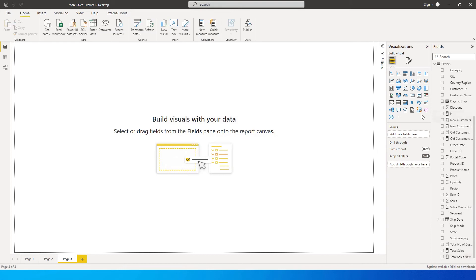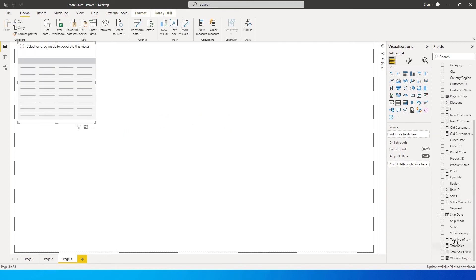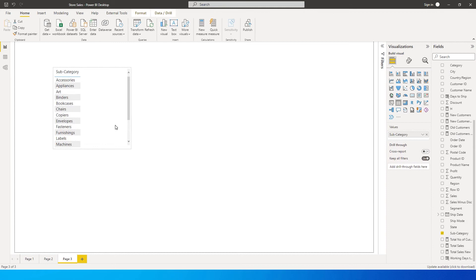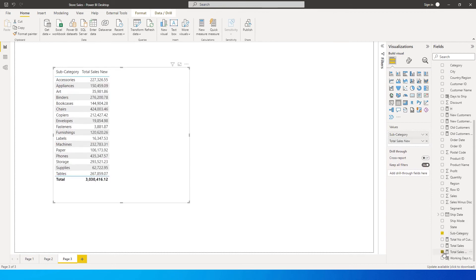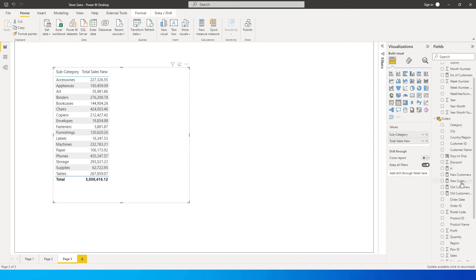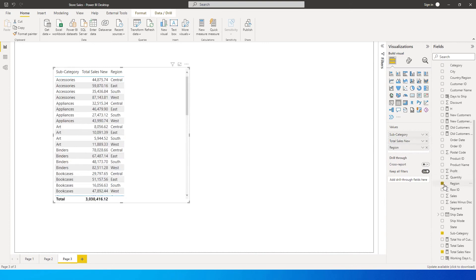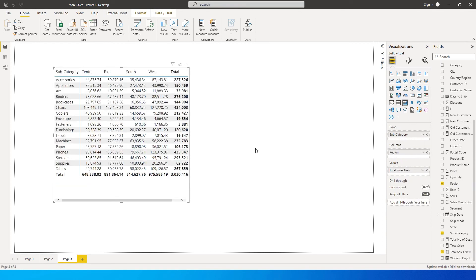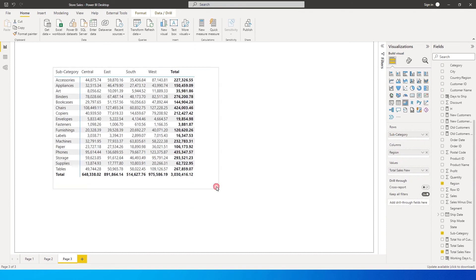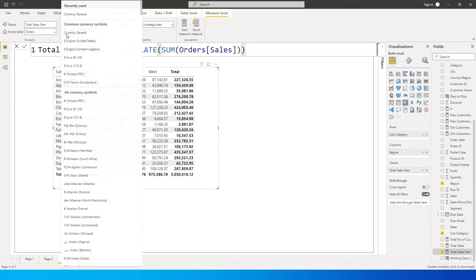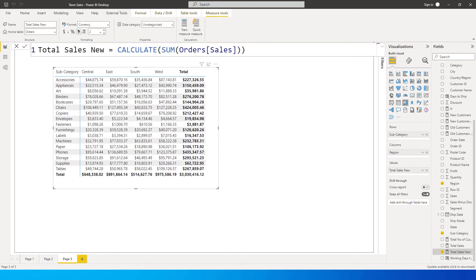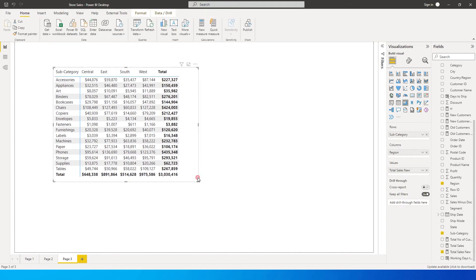Let me quickly bring in a subcategory into our table, then add the Total Sales New amount, and then I'd like to bring in the region column as well. I'm going to change this to a matrix view. We now have all our values, so let's quickly format this to show in USD. We now have our table ready.